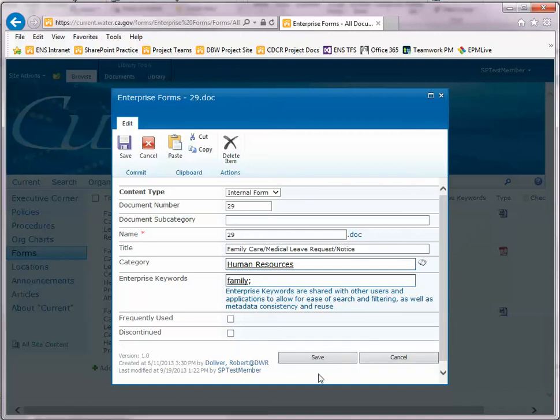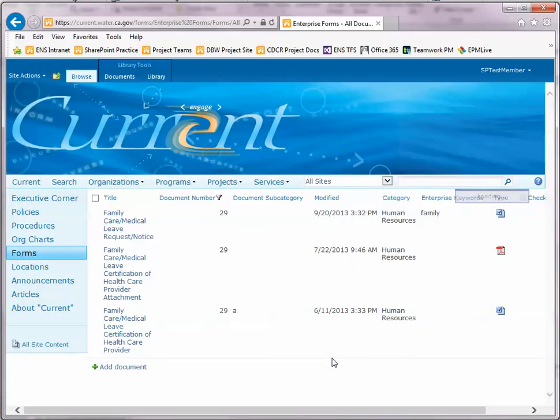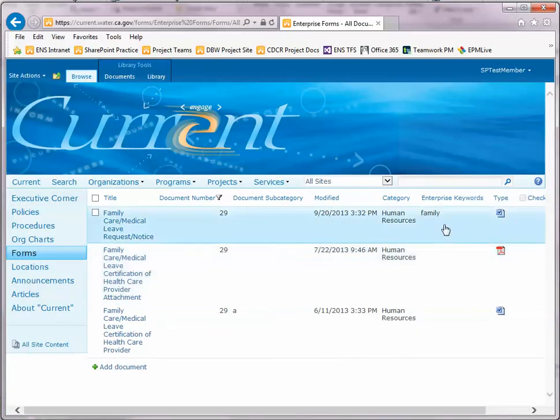Once you've made your updates, click save and the form properties will have been updated.